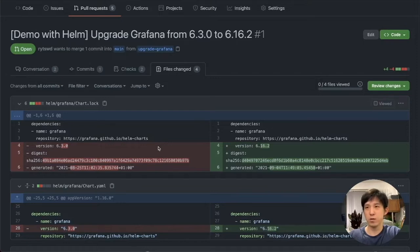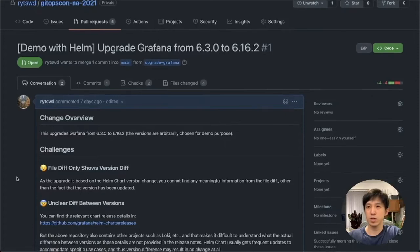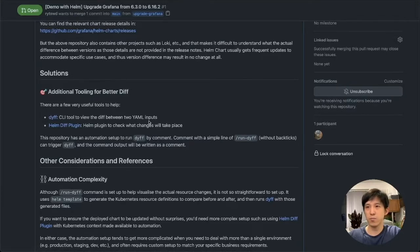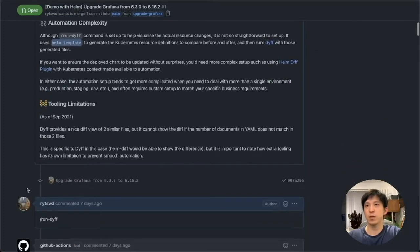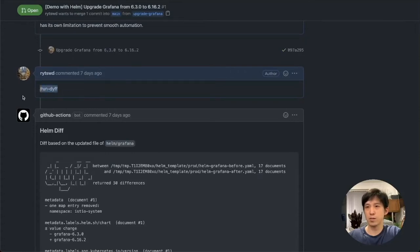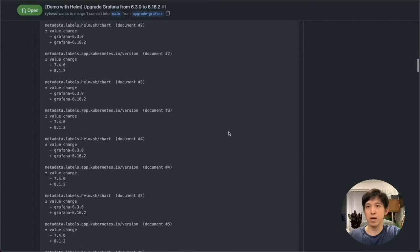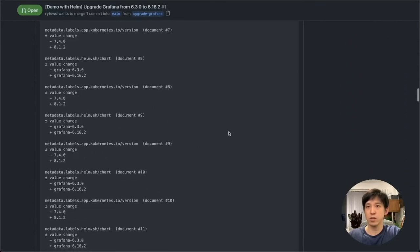There is no clarity about what kind of resources are being created, removed, or updated from this pull request's file changes. In order to actually see the resource changes, you need some tooling to help. On this particular example, I have set up this repository with a /run-diff automation. This automation uses the dyff CLI tool to diff between two YAML file inputs. Those inputs come from helm template commands run behind the scenes — against the 6.3.0 Helm chart and the 6.16.2 Helm chart. Looking at the result of the /run-diff comment, you can see the diff of 50 differences, where 'before' corresponds to 6.3.0 and 'after' corresponds to 6.16.2.